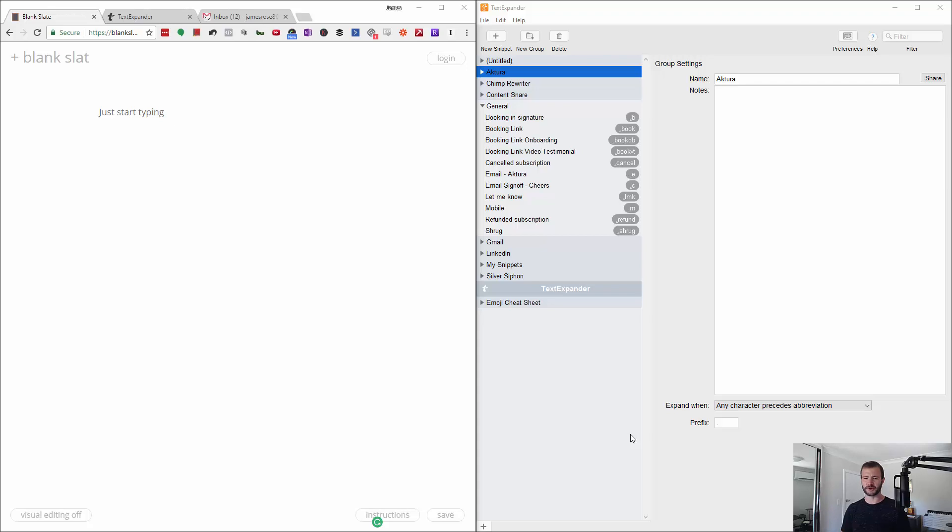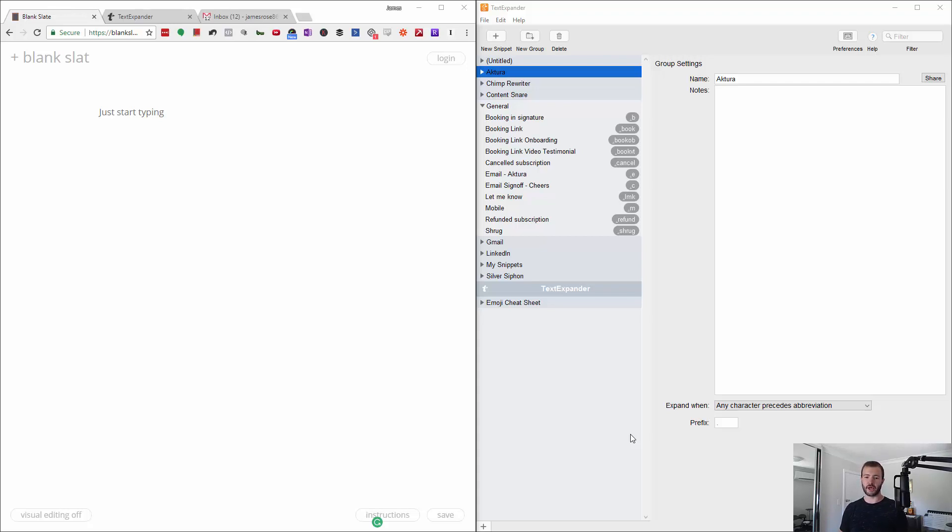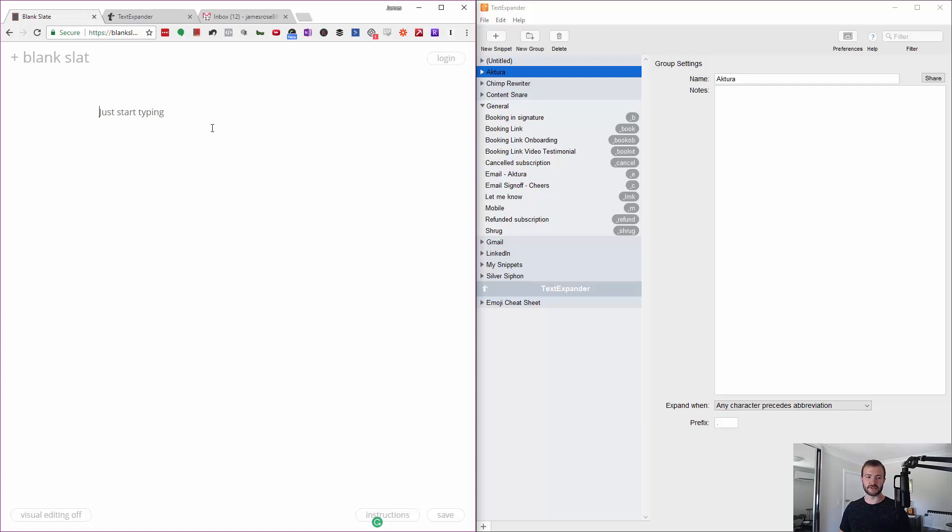Basically, it's just a way to store things that you type over and over again as a keyboard shortcut so you don't have to type them every time. I've got my general ones open here, which are really simple. Some of these are really complex and some of them are really simple.